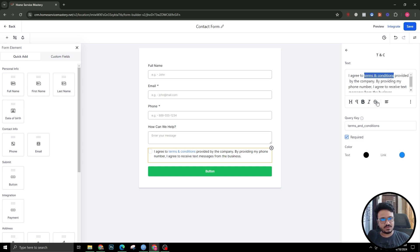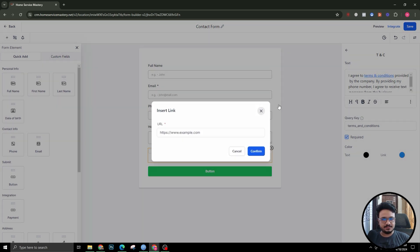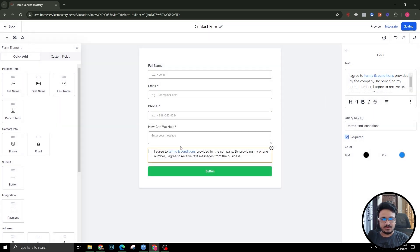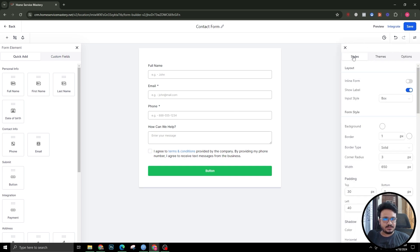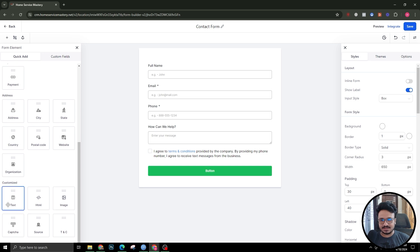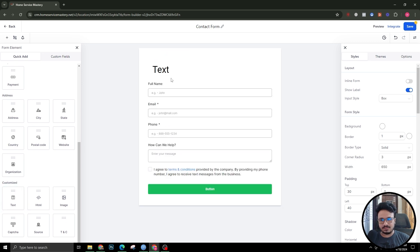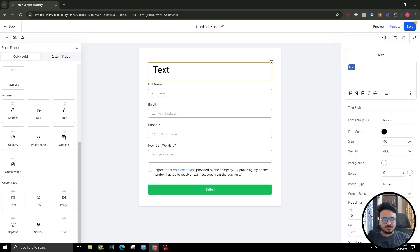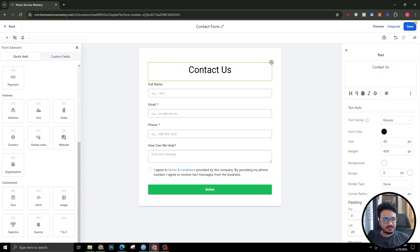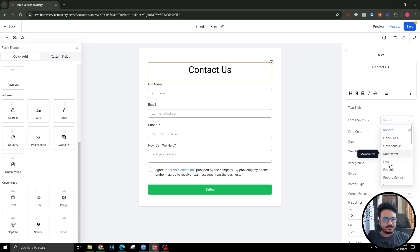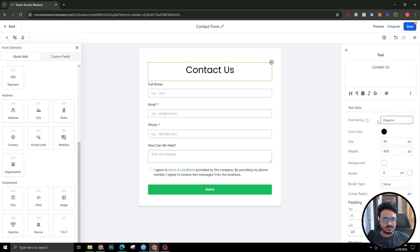I highly recommend keeping the terms and conditions checkbox and changing the link to your website's terms and conditions. Hit save. For styling, you can also add a text element from the Elements panel — for example, 'Contact Us' — then align it, change the font to Poppins or whatever you prefer.